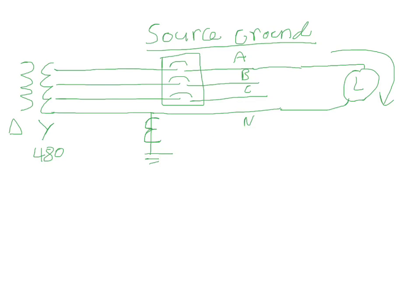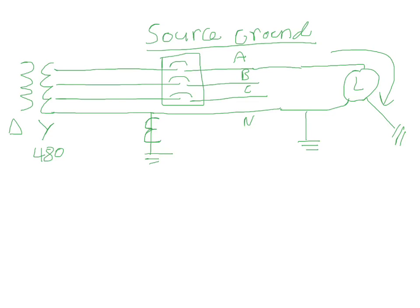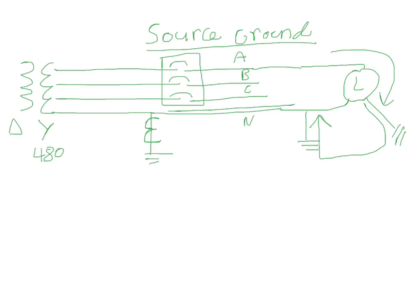Because if it's grounded right here, for example, and then you have a ground fault right here going to ground, it would come to ground here, come back up, and then it would bypass this ground CT and it would run all the way back to the transformer without the system even knowing that there is a ground fault.